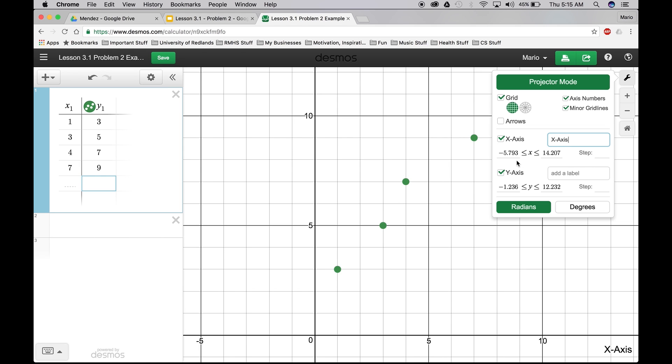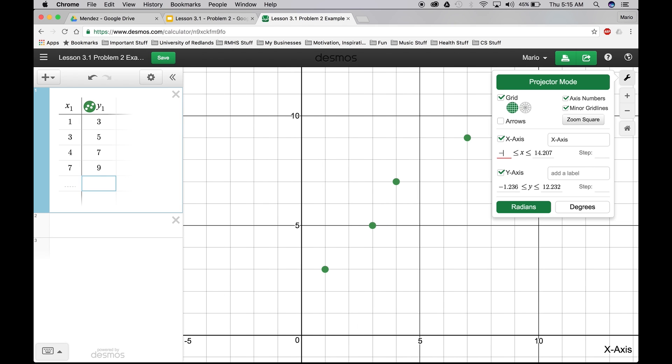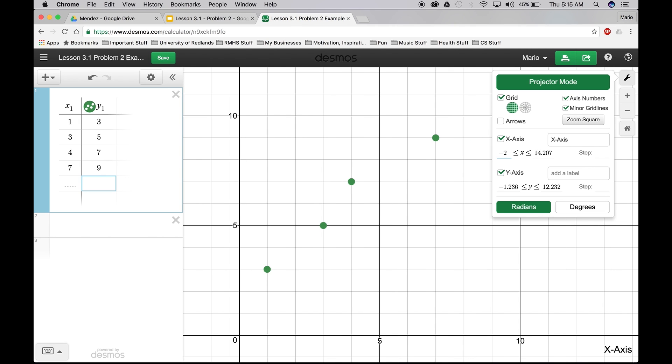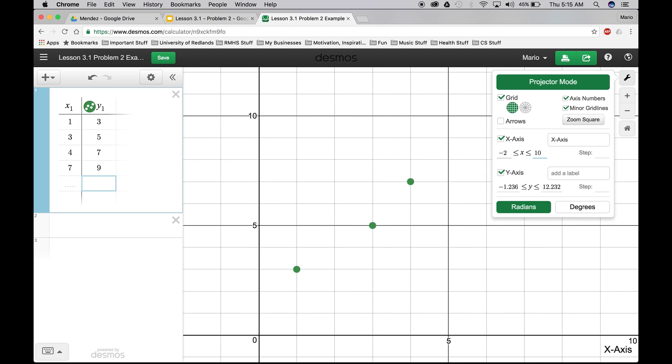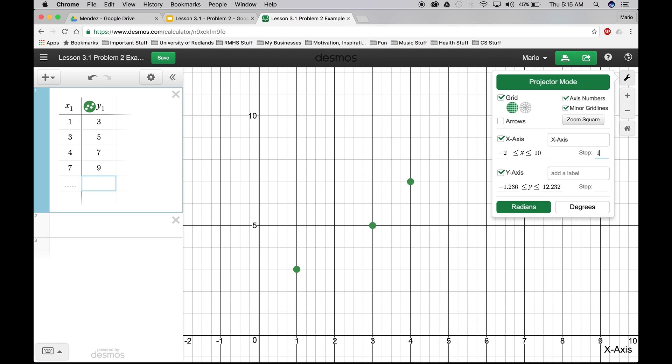I'm going to label the x-axis. And the x-axis, I'm going to make it between negative 2. Of course, you can do negative 5 if you want. It doesn't matter. Negative 2 to 10. And it's going to go by 1s. Okay.